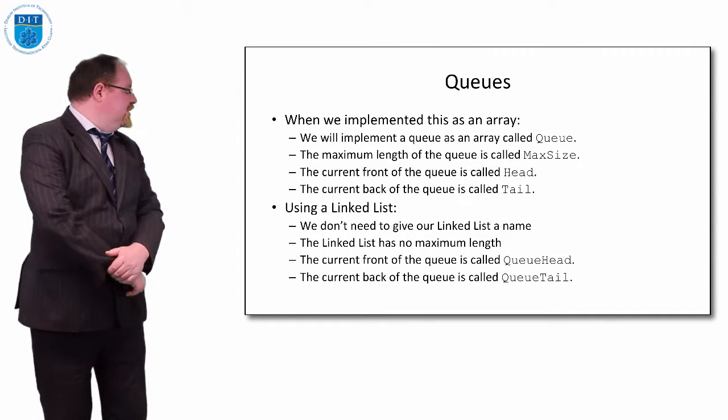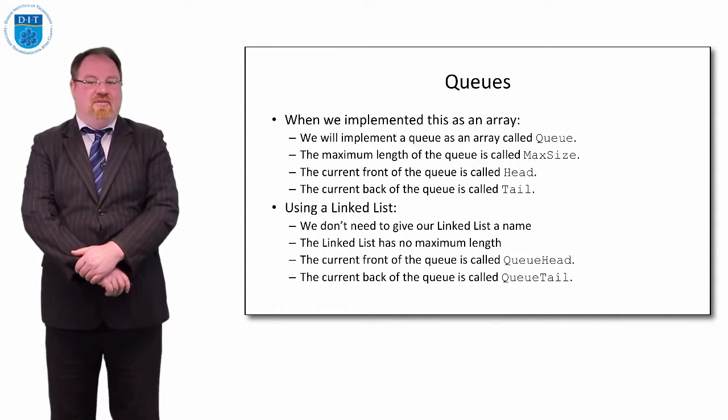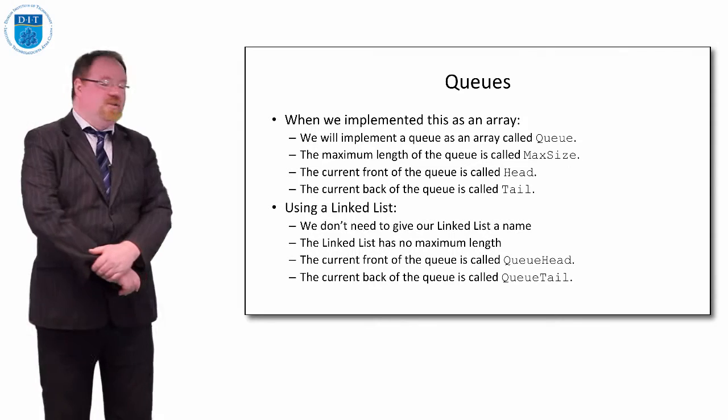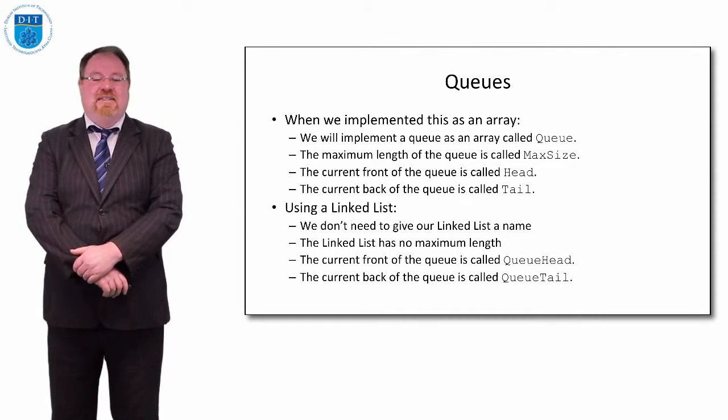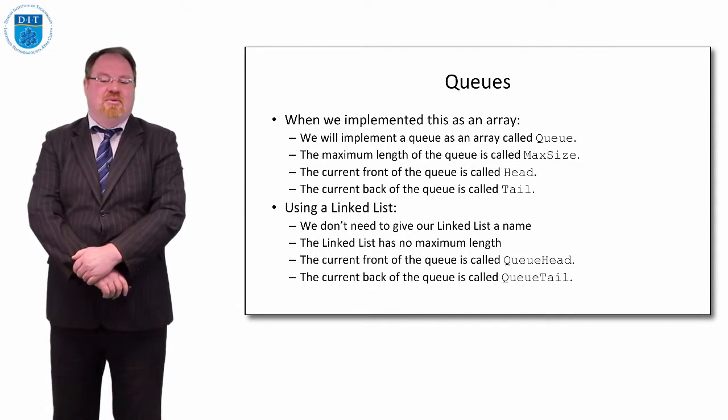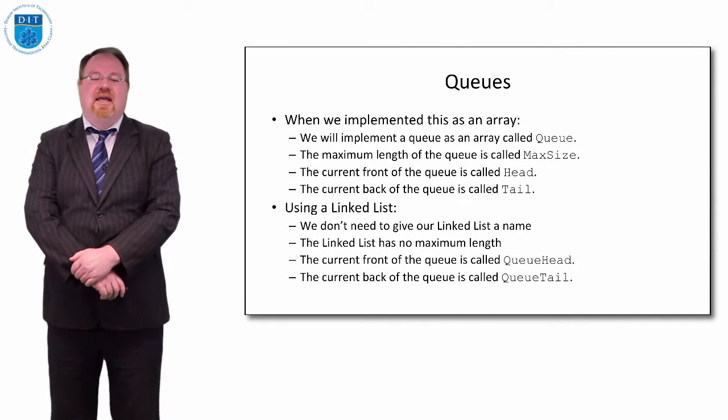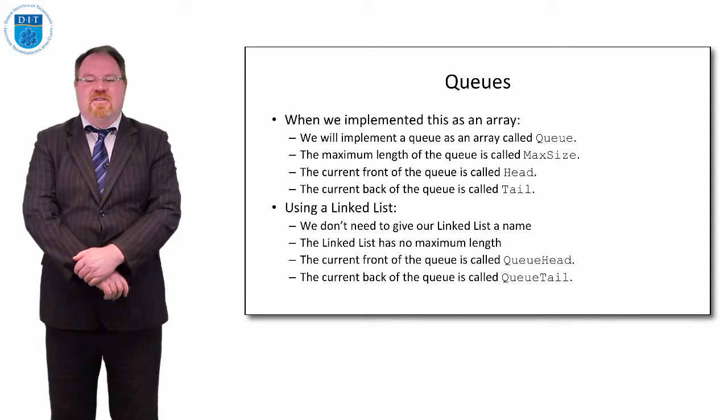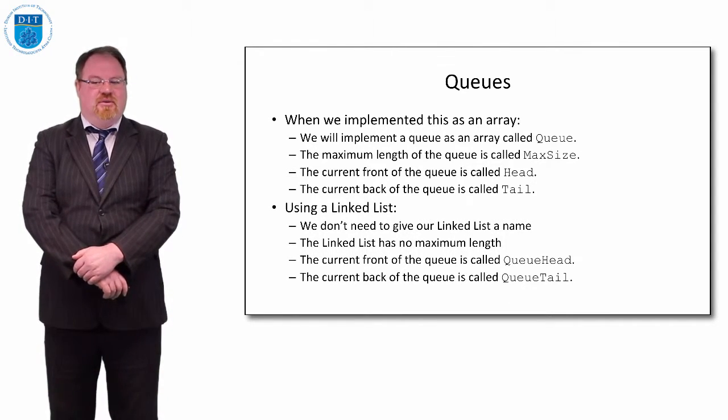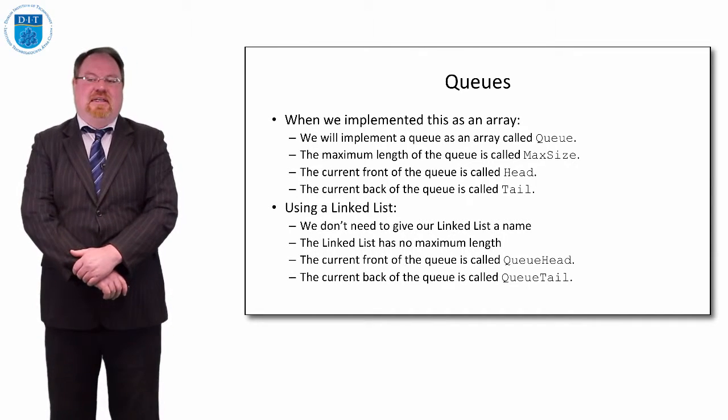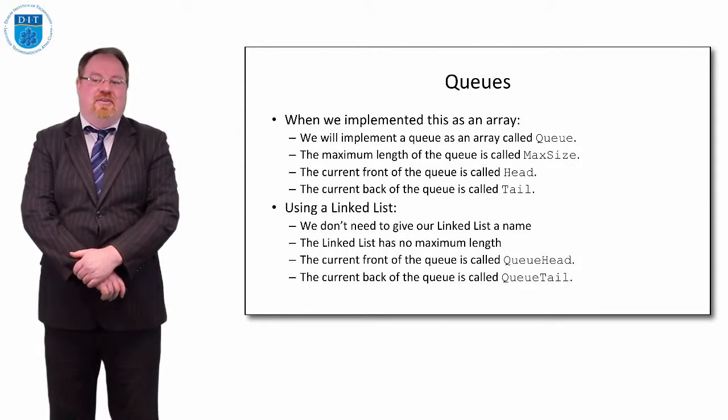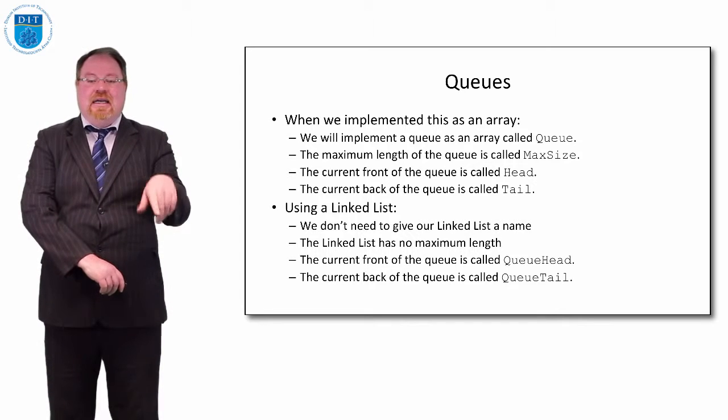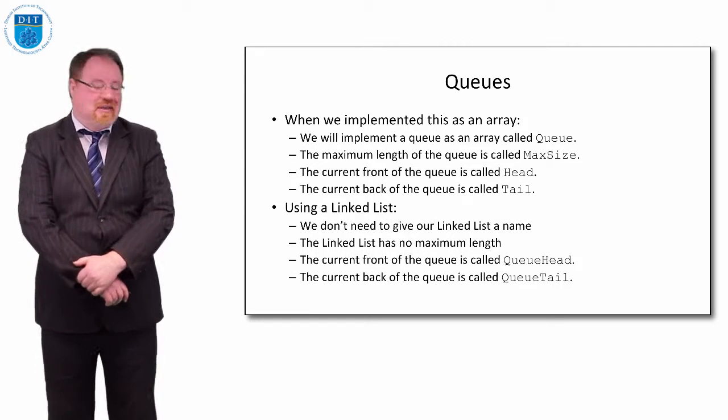When we implemented a queue as an array, we had an array called queue. The maximum length of queue was called max size. We had a front pointer called head and a back pointer called tail. When we implement a linked list, we don't need to give the linked list a name. The linked list has no maximum length, but we'll still have a front pointer called queue head in this case and a back pointer called queue tail. So the key points are: we don't give queue linked lists names, and there is no maximum size of a linked list. We can keep adding nodes on over and over again. There's no fixed size, whereas when I declare an array I say queue open square bracket 10 close square bracket, which means it can only be 10 elements long.